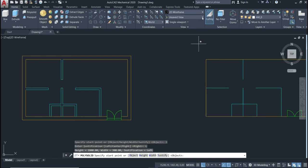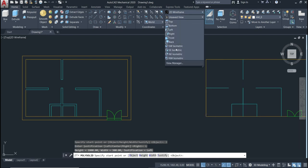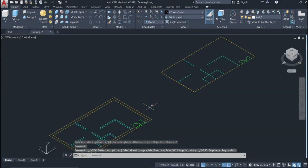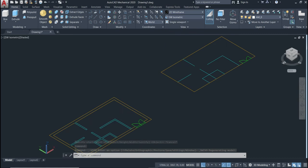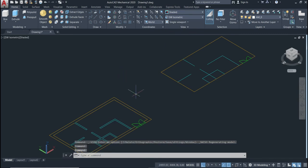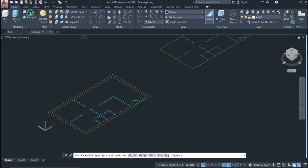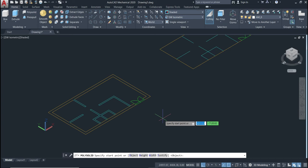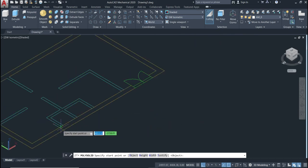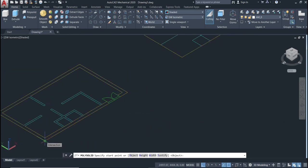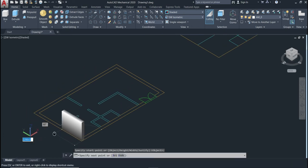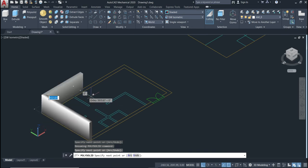Now choose a start position — select a point, for example the south east. Also switch to the Shaded view so you can see better. We've already set everything up, so now we can use the command. It will ask you to specify the start point.